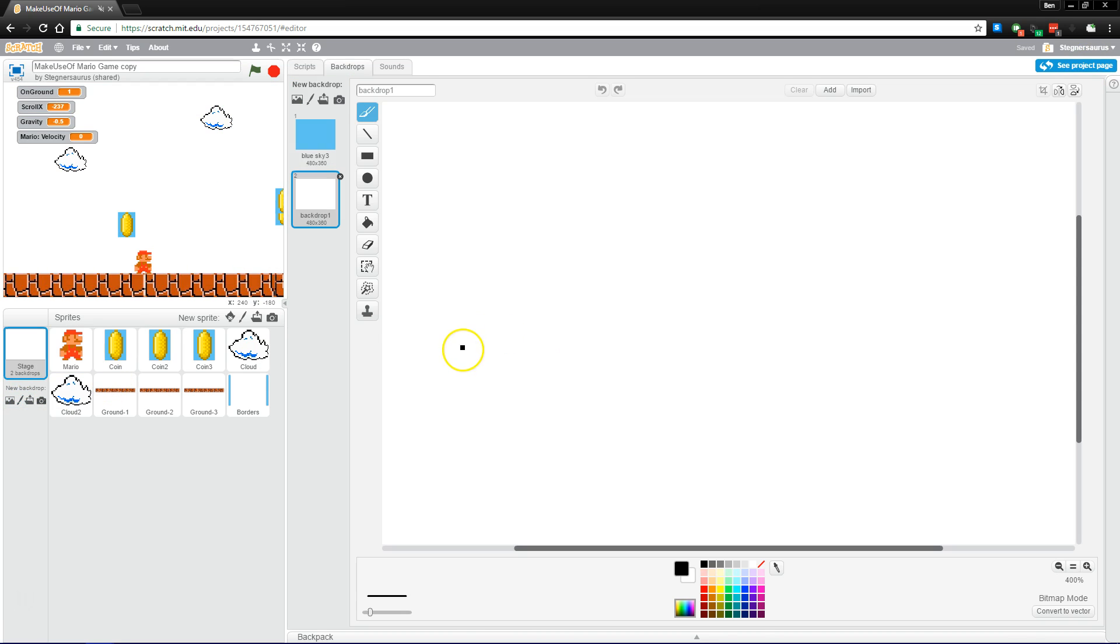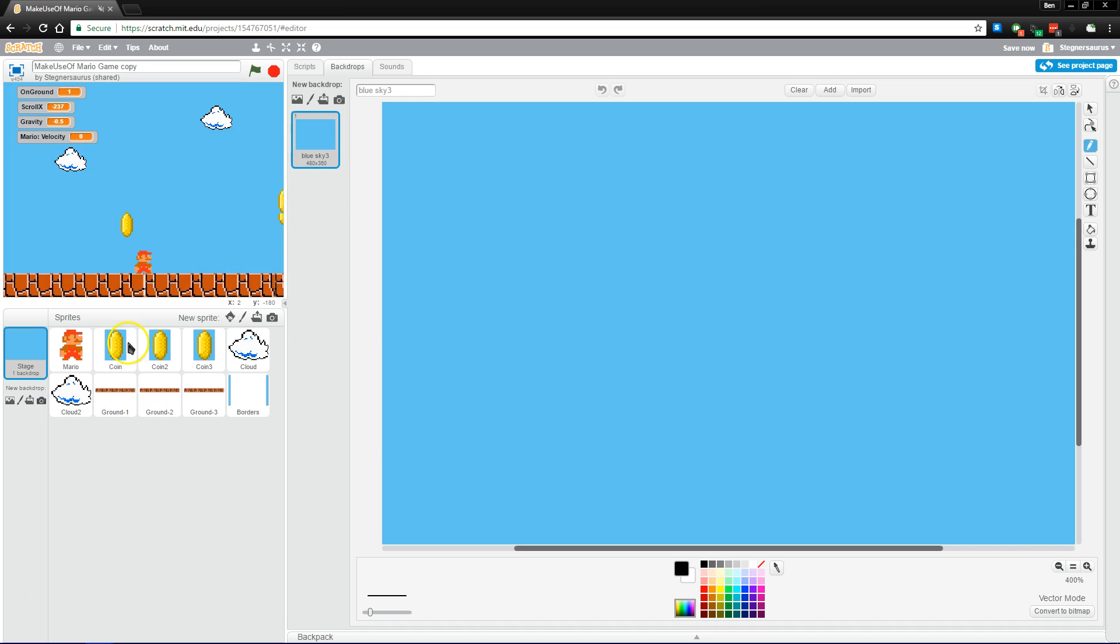Although of course you could also do that using paint.net or another editor. And you can also upload a file or take a picture with your webcam if that's something you wanted to do.